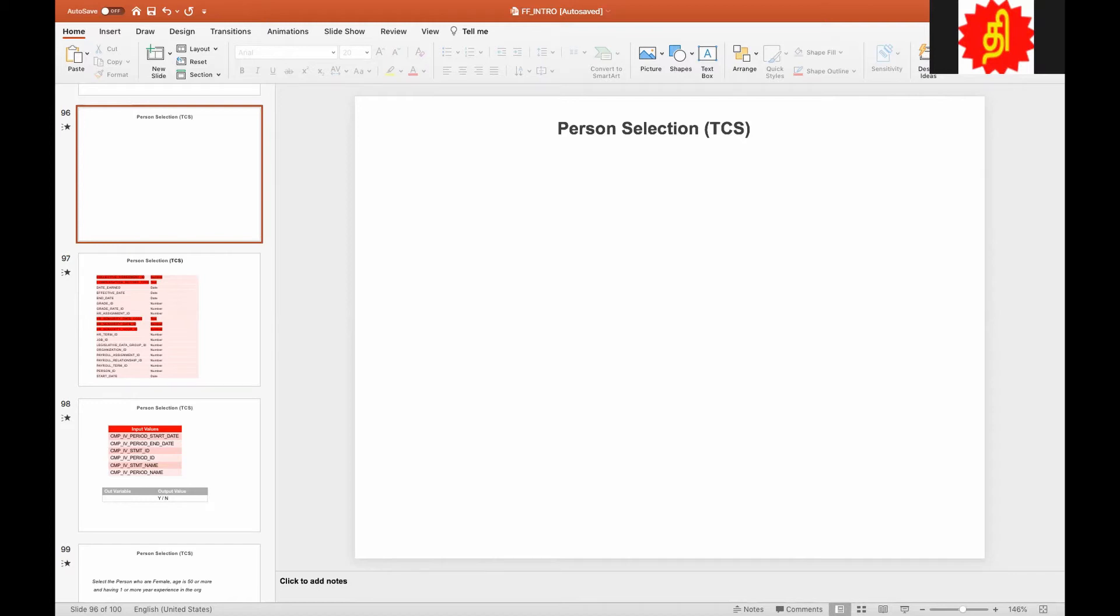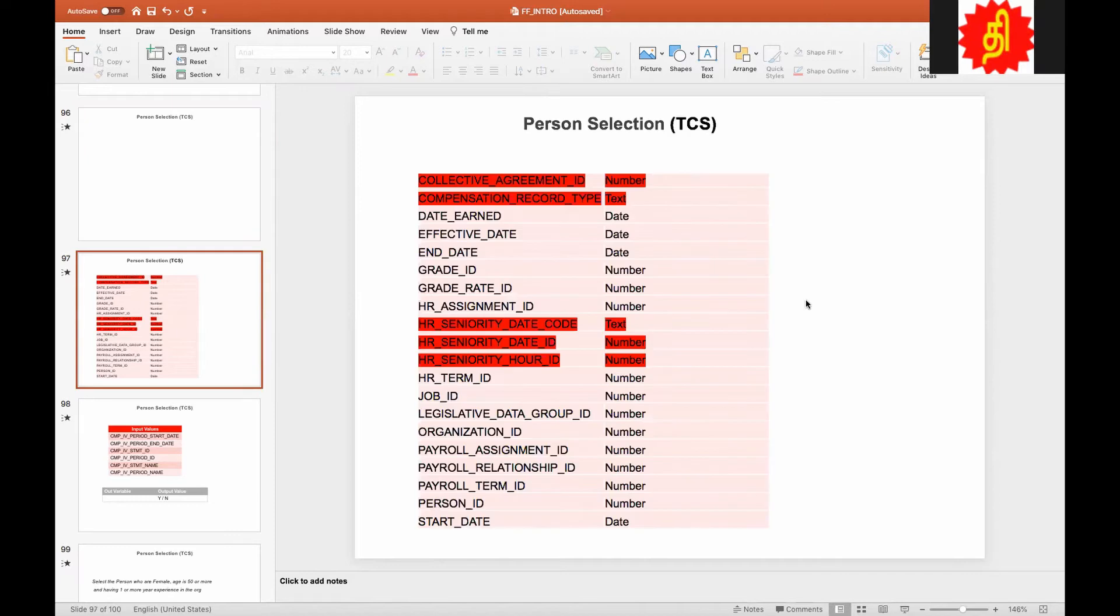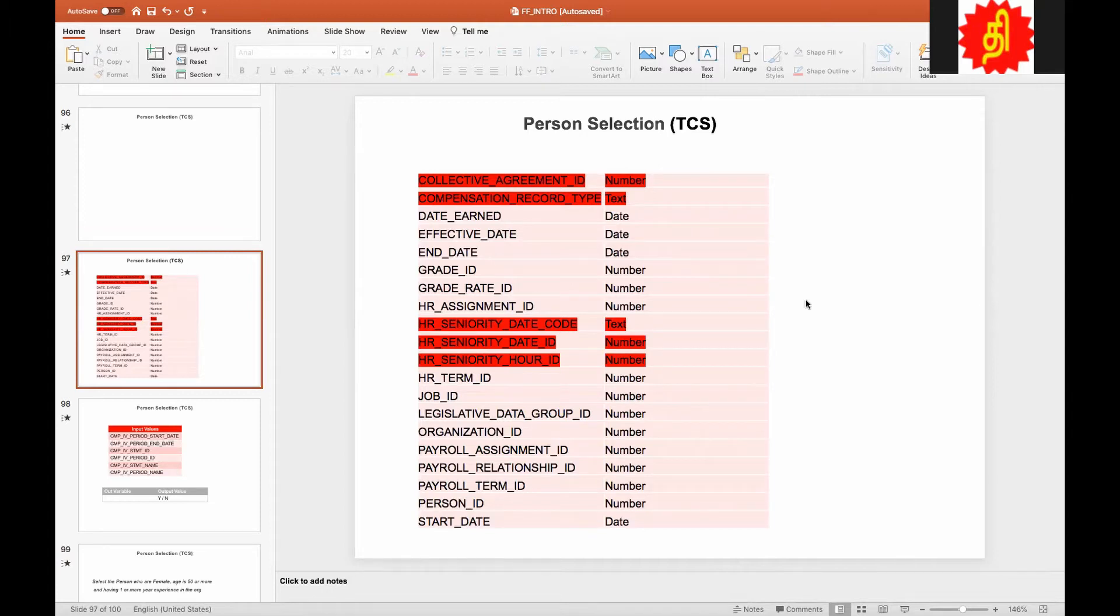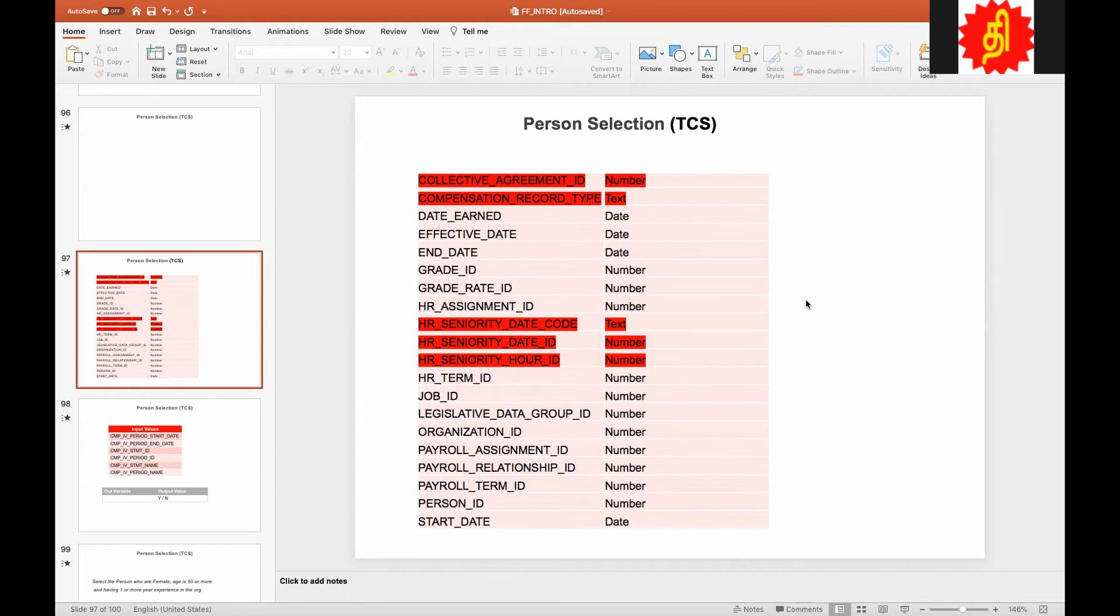This formula is used by most of the ESS processes as a parameter to restrict the selection of the population. Either it could be a person selection or you restrict an assignment. In TCS, this is used to restrict the people because TCS total compensation statement works on the person basis, not the assignment basis. So this helps to restrict the person who can be processed in that statement.